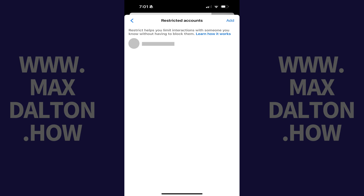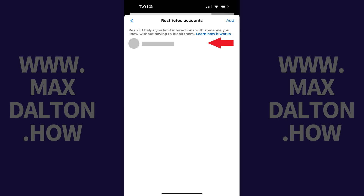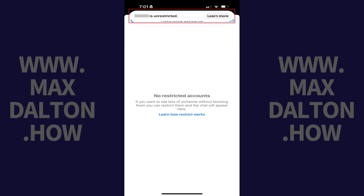Step 5: Find the person you want to unrestrict, swipe slowly from right to left across their account to open a menu, and then tap Unrestrict in this menu. That person will be unrestricted immediately.